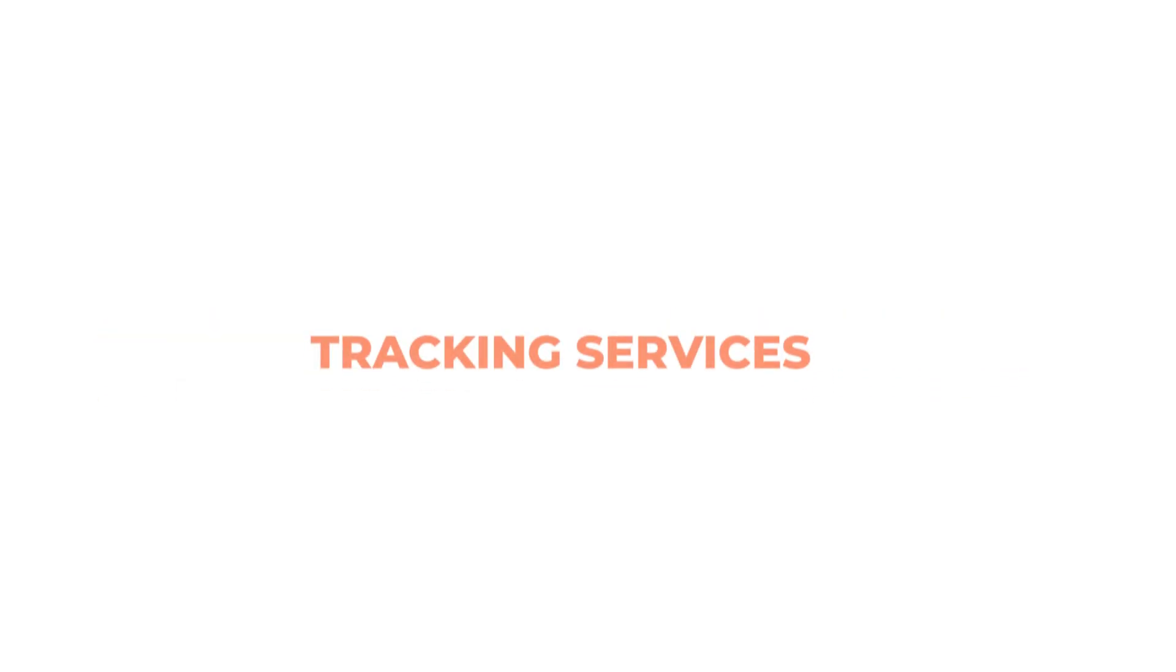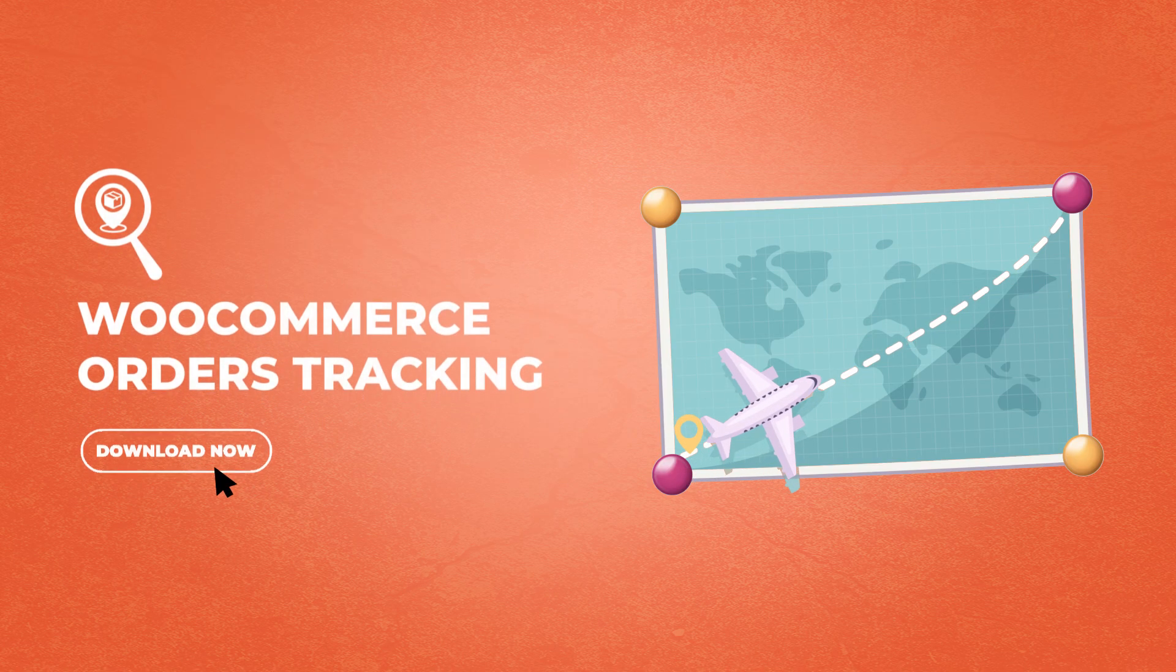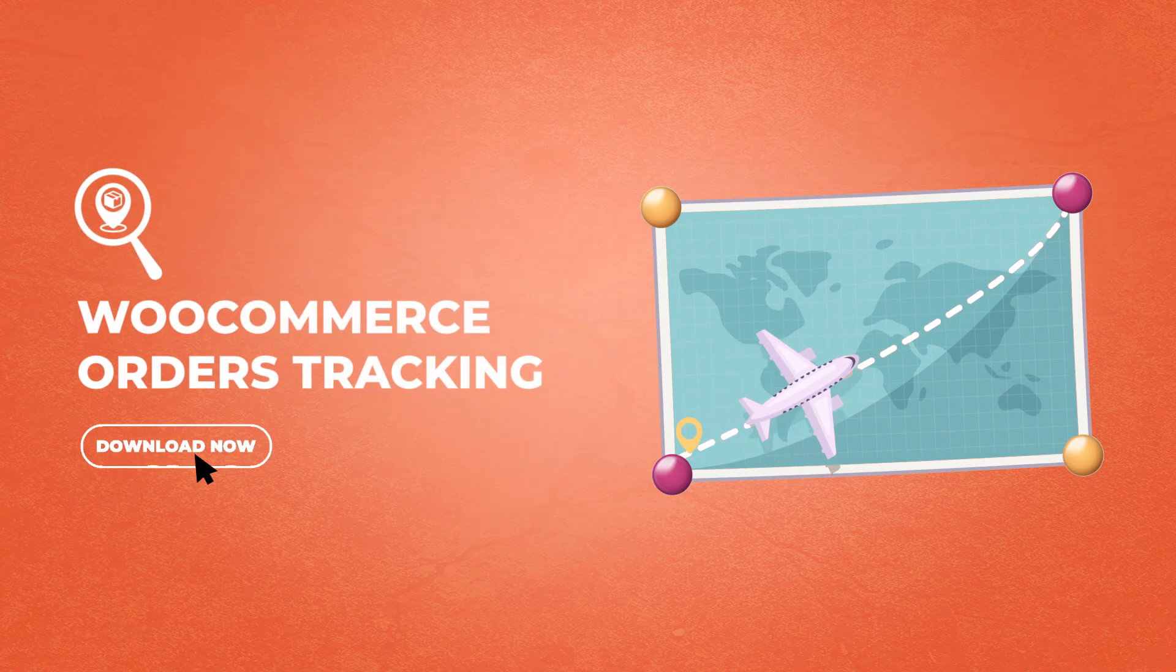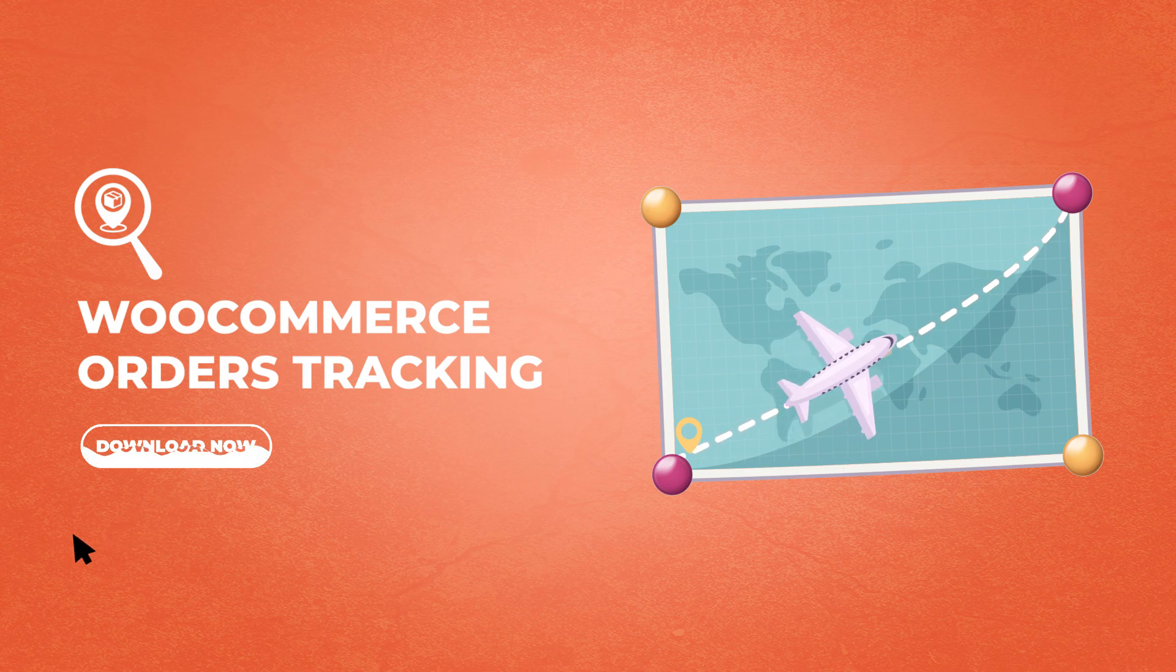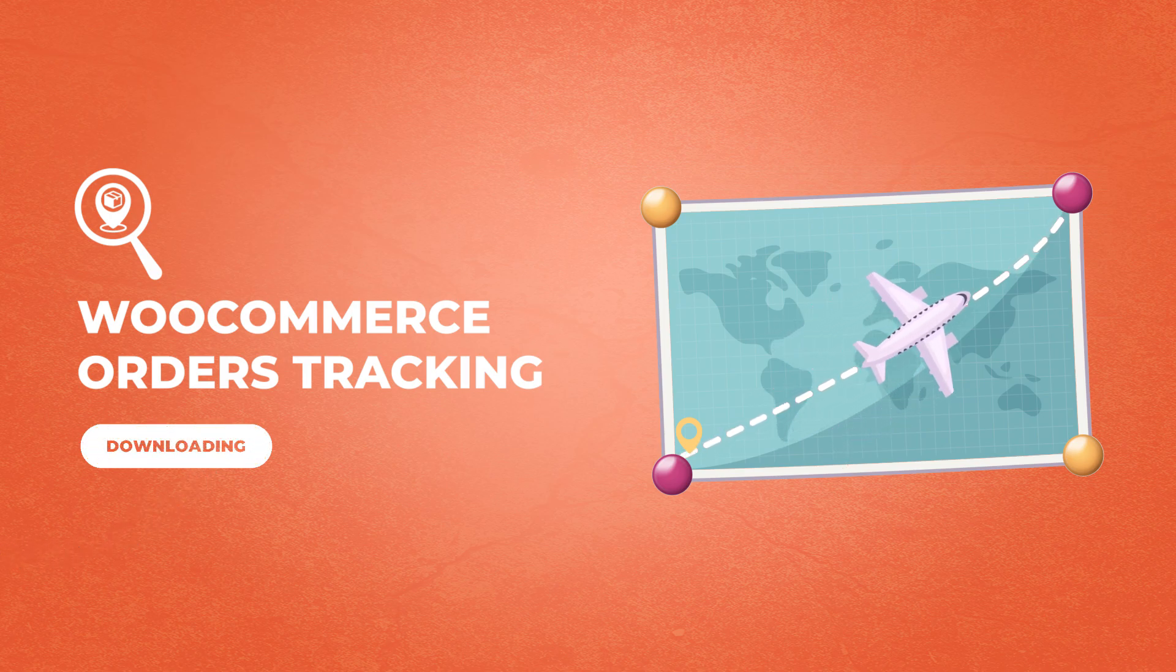Many more features are waiting for you to explore. Streamline order management and enhance the customer experience. Try WooCommerce Orders Tracking today.